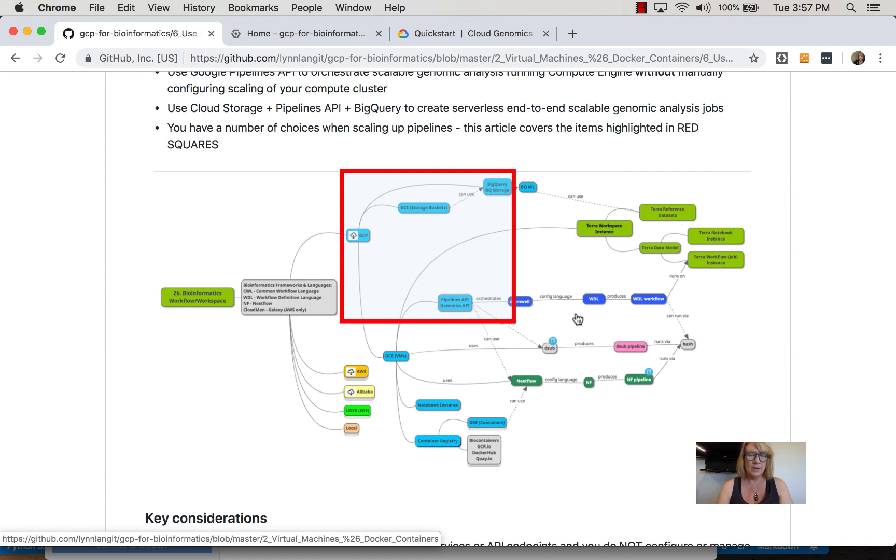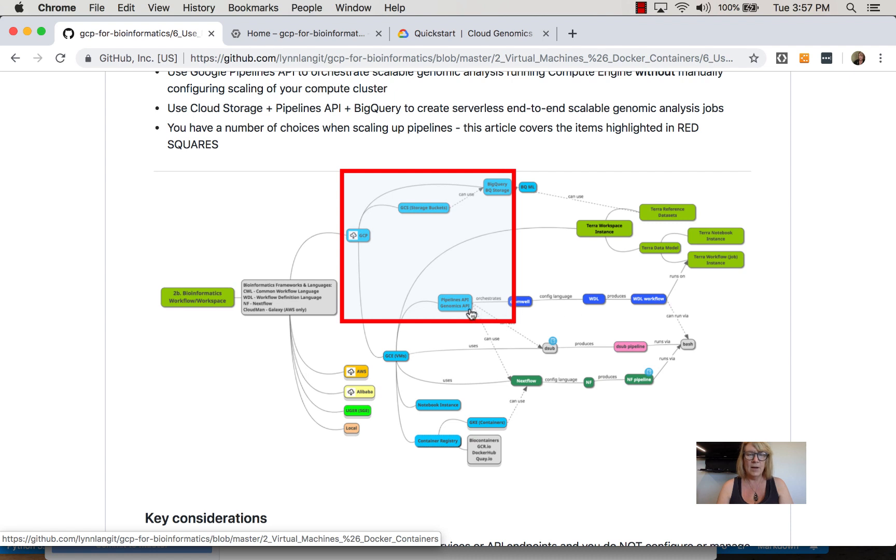Typically in highly scaled GCP hosted analyses, you'll use Pipelines API, which controls the underlying VMs, and then another layer on top. The reason is that scaling out VMs is very complex.